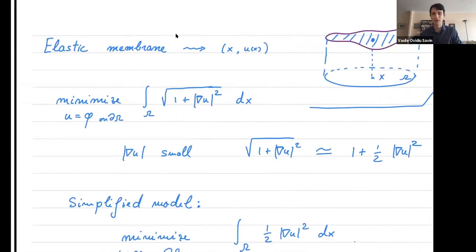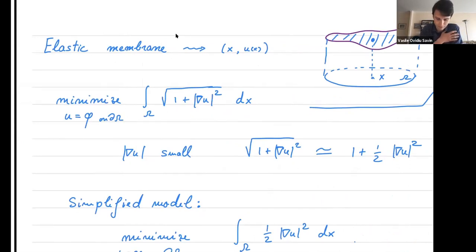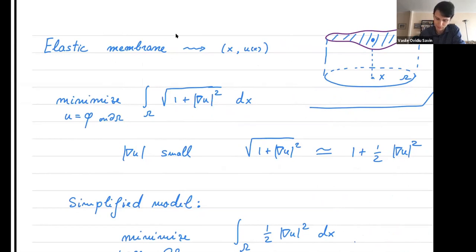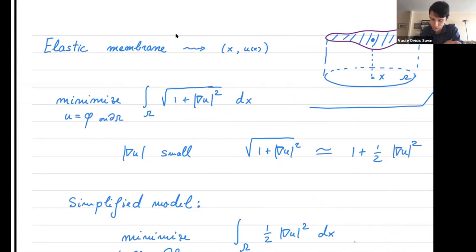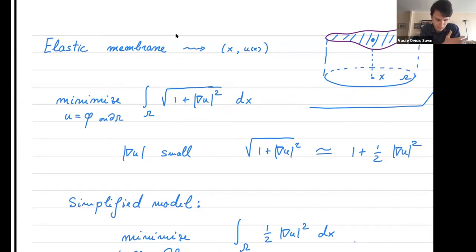I'll start by introducing the problem. We think of a membrane as a graph of a function u, so its points are (x, u(x)) in R^{n+1}. We think that the membrane has to minimize surface tension, so it has to minimize the area: the square root of one plus the gradient of u squared.